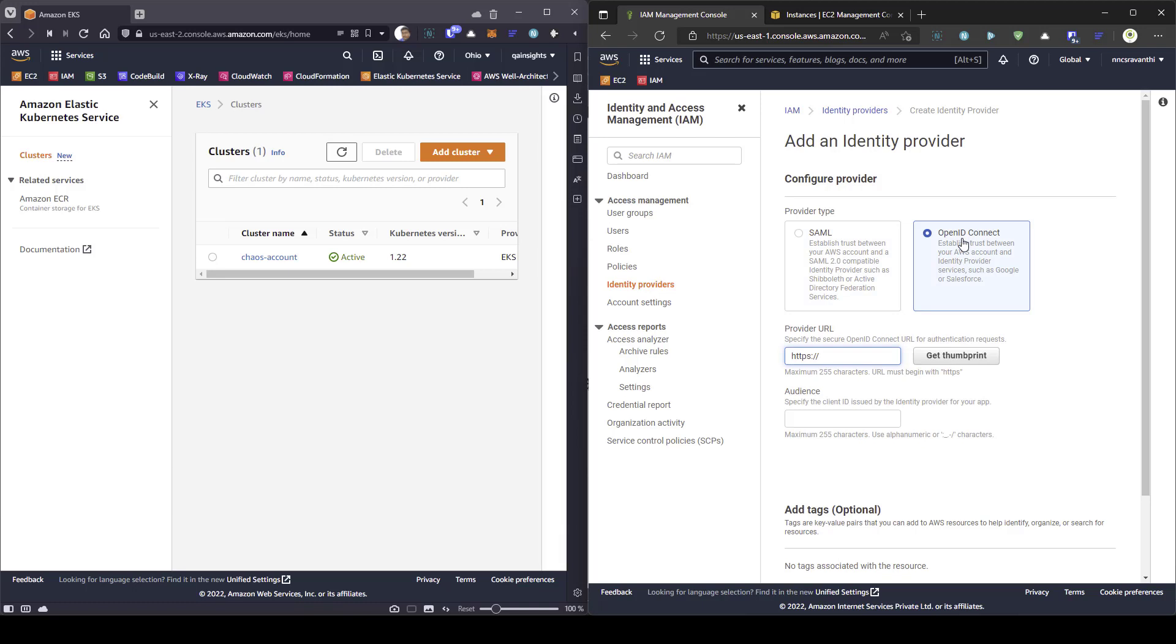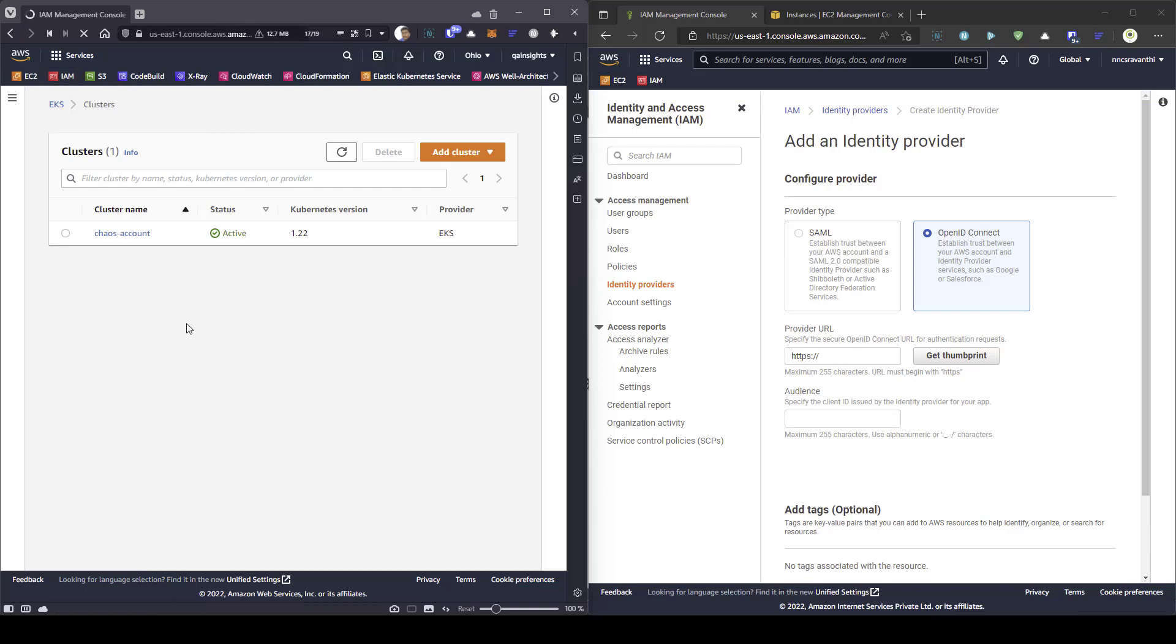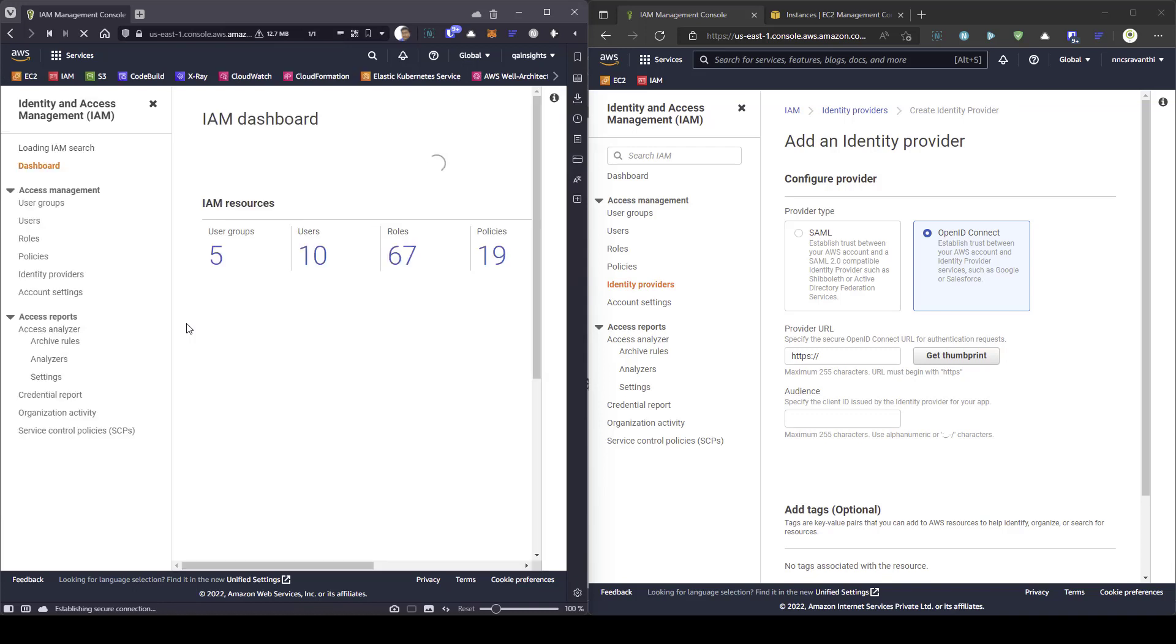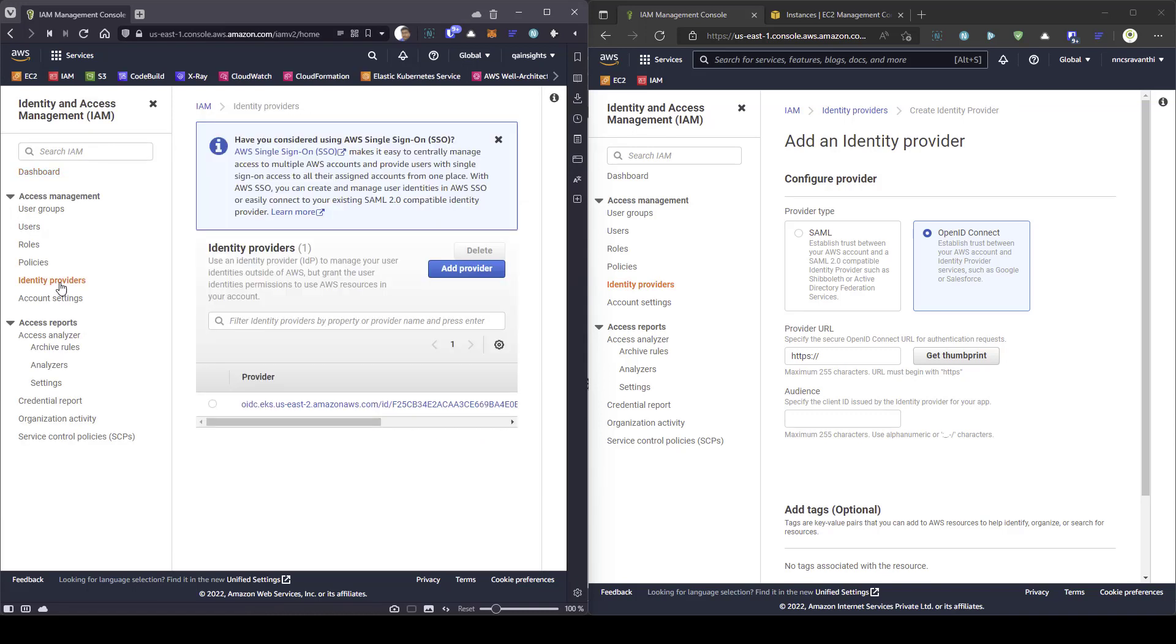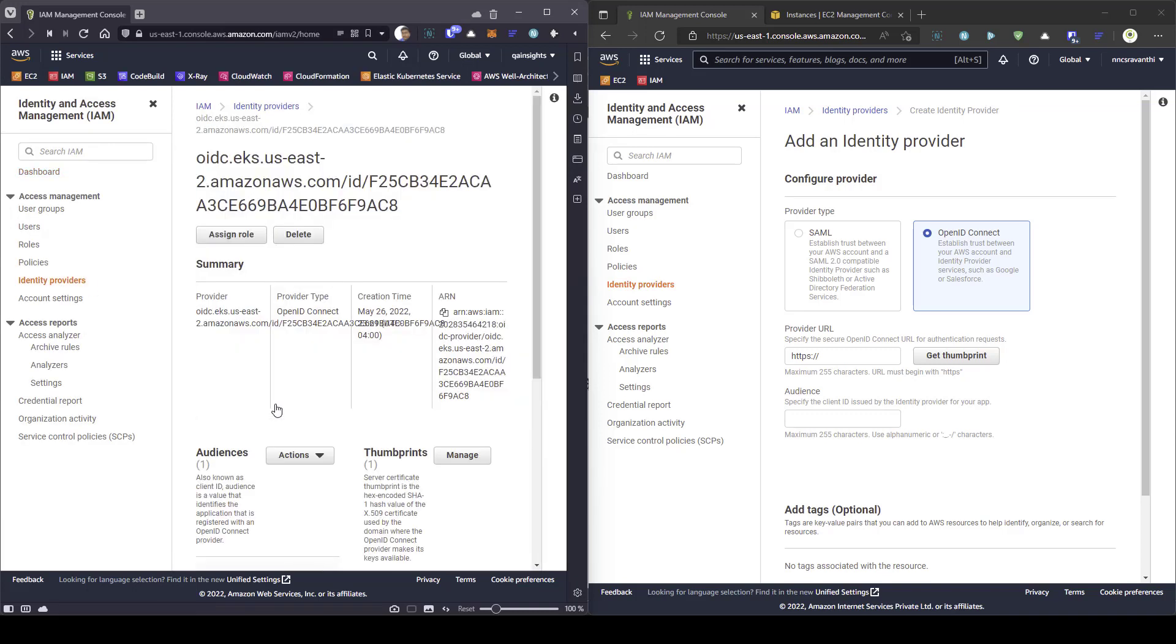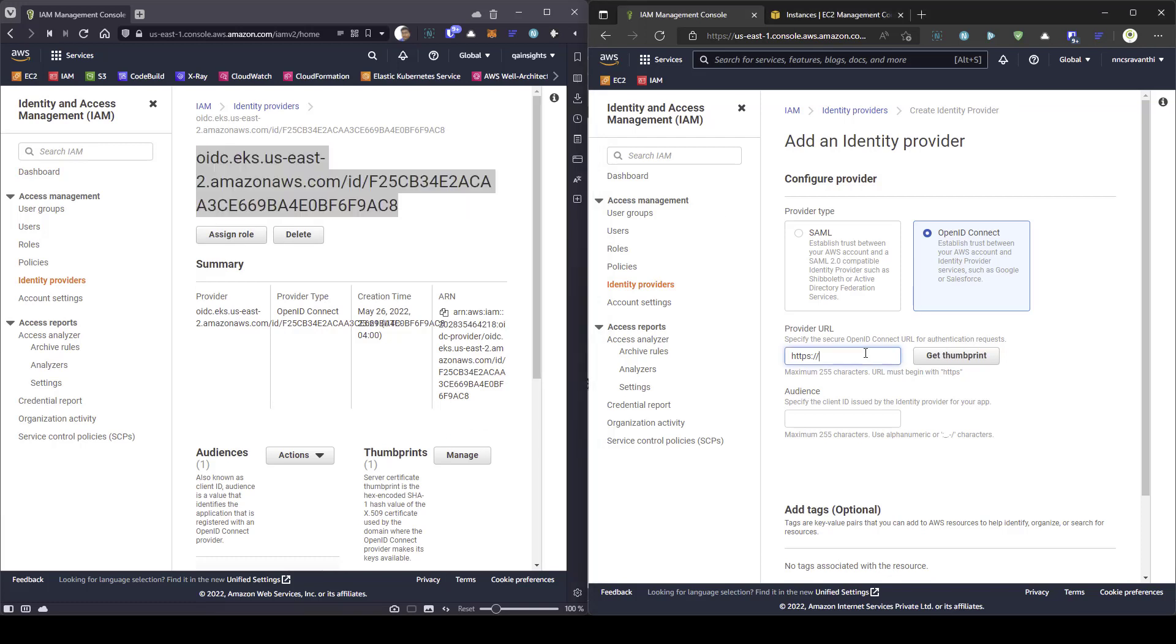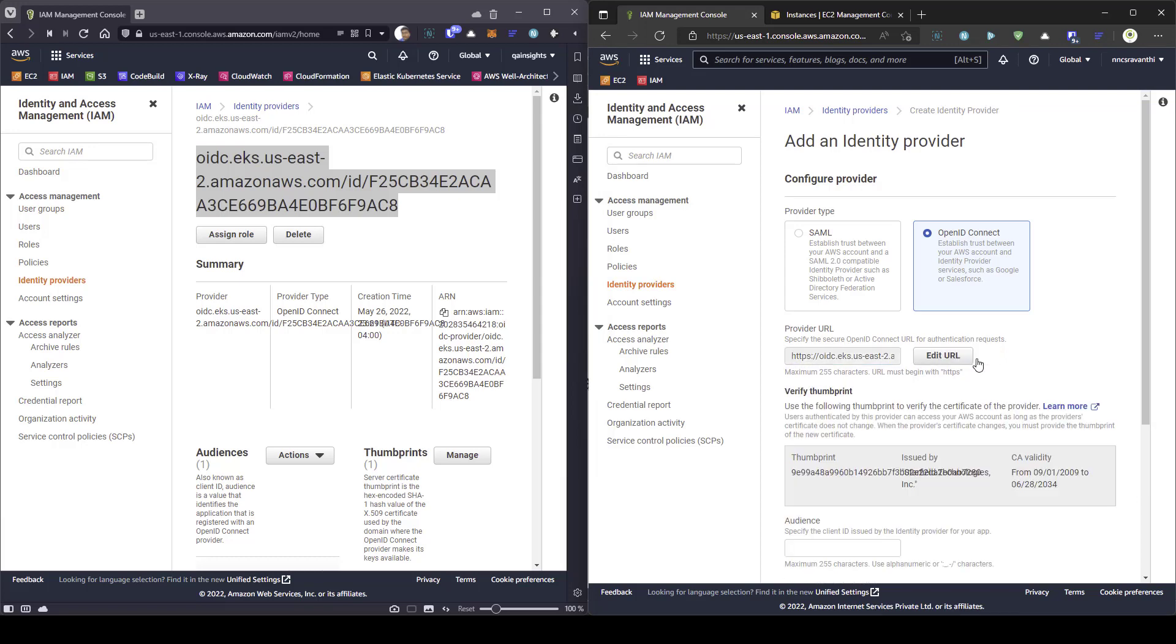And in the provider URL, you need to copy the URL from your chaos account. So, I am going to access the IAM in my account. And then, if you click on identity providers, you will get one URL. So, you have to copy and paste it here. So, I am going to copy this and paste it here. Make sure you have the HTTPS. And then, click on get thumbprint.